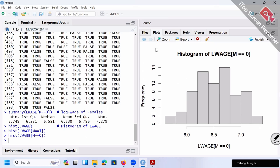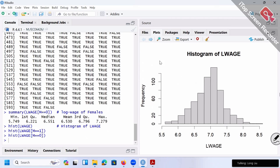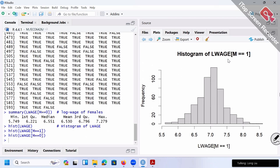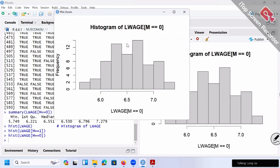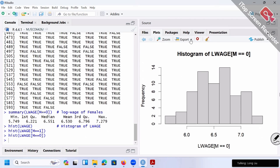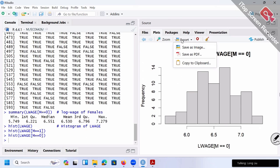By the way, in RStudio all those graphs and plots you create, you can navigate back and forth using these arrows. For example, this is log wage for everybody together, then the next is for the male group only, then female group only. If you want to make it bigger, click Zoom and it will pop up in a different window. If you want to save a graph, you can click Export, choose 'Save as Image' or 'Save as PDF'. For our homework, we simply click a button to compile into a nice HTML file.